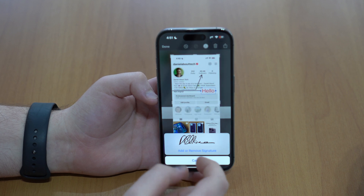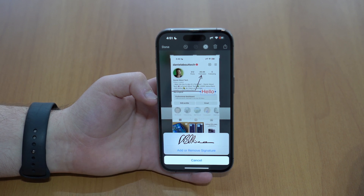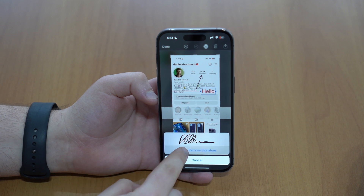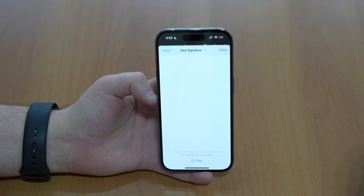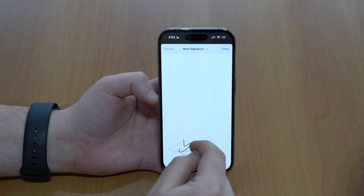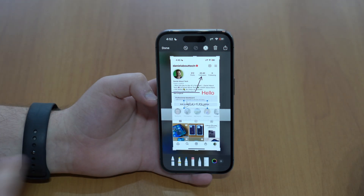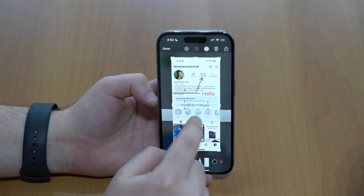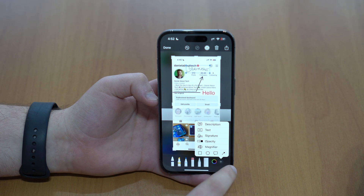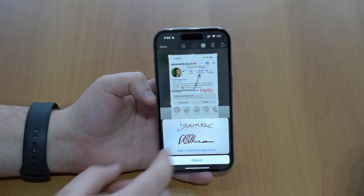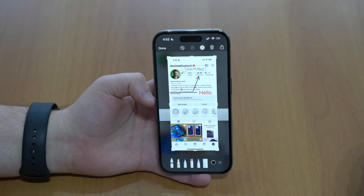At the bottom we have signature, and I really like this because you can use signatures on your screenshots. I already have a signature, but you can add and remove them very easily. If I tap on 'add or remove', I can remove the existing one or create a new one by tapping the plus. I'll type 'YouTube' as an example, tap done, and now the YouTube signature appears in the middle. It'll always be there in your signatures list. You can tap 'add or remove' and easily remove it if you don't want it anymore.